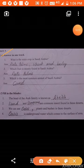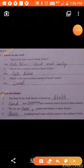Which is the most common animal of Saudi Arabia? Camel. Camel is the most common animal of Saudi Arabia. Question 2 of Day 3, fill in the blanks: the head of the Arab family is known as a sheikh.